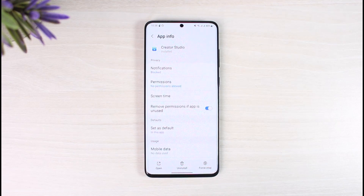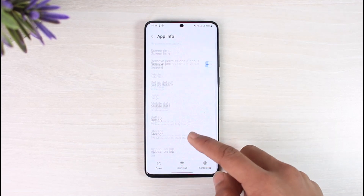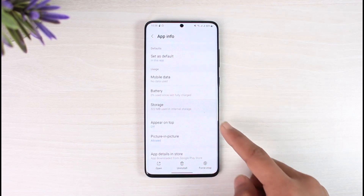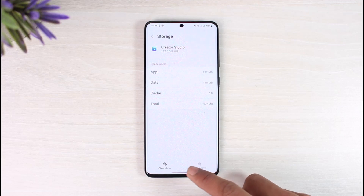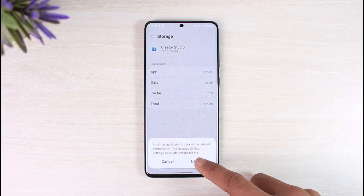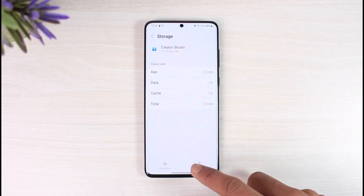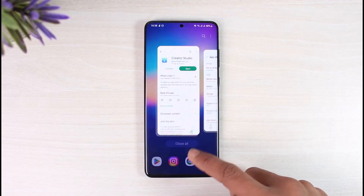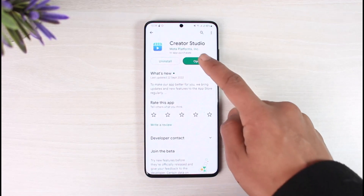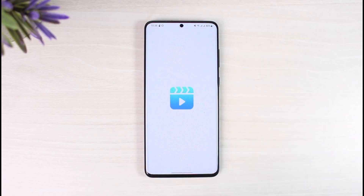From the app information page, go to the Storage option, clear the cache, and also make sure to clear the data. Do not try logging in from the same page over and over again — refresh it. Then go ahead and launch the Creator Studio application and try to log into your Instagram or Facebook account.